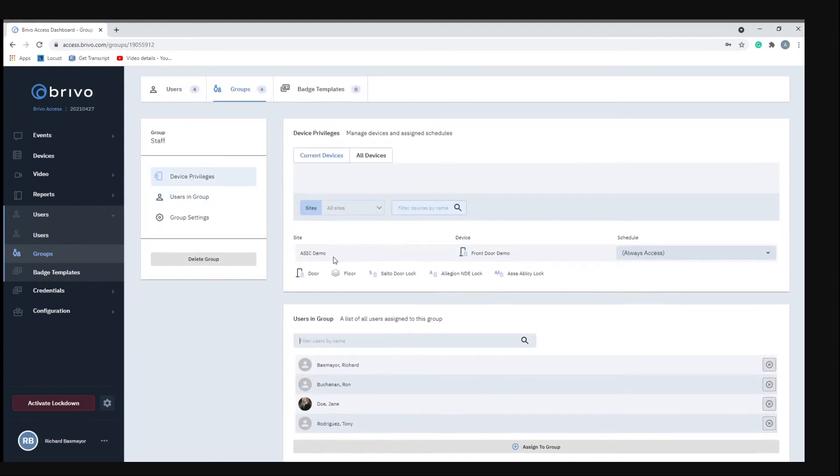Everybody can come to the front door demo who is a part of the staff account. If there are multiple doors, like a back door, then you can add the back door here and then they would have access to the front and the back door if they're under the staff account.